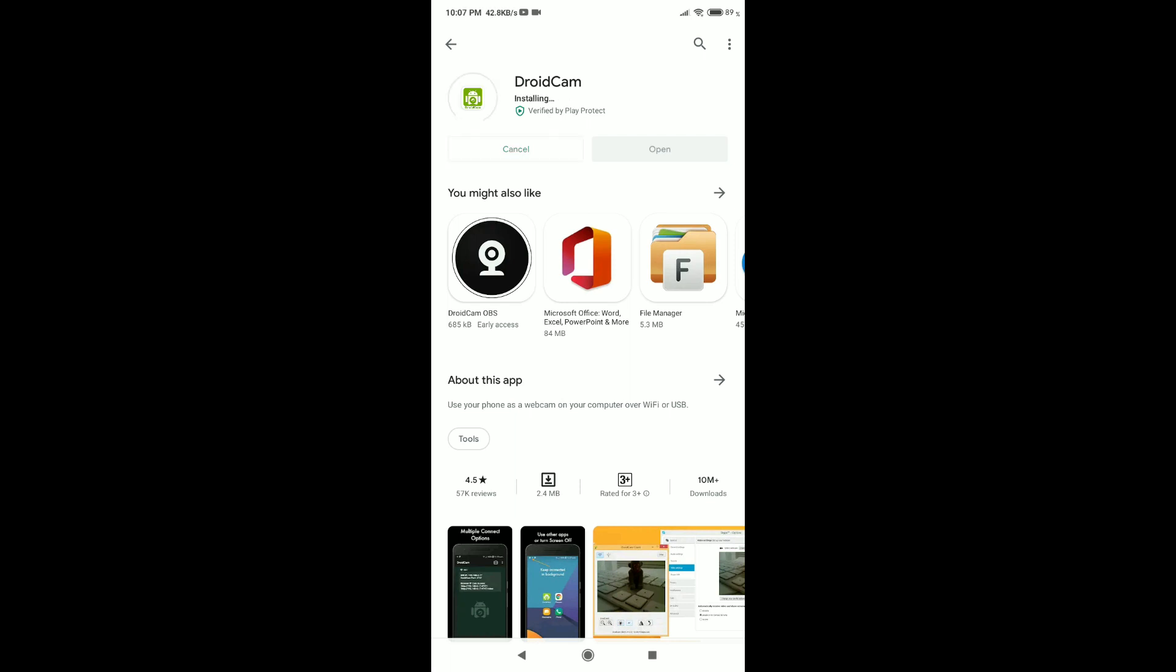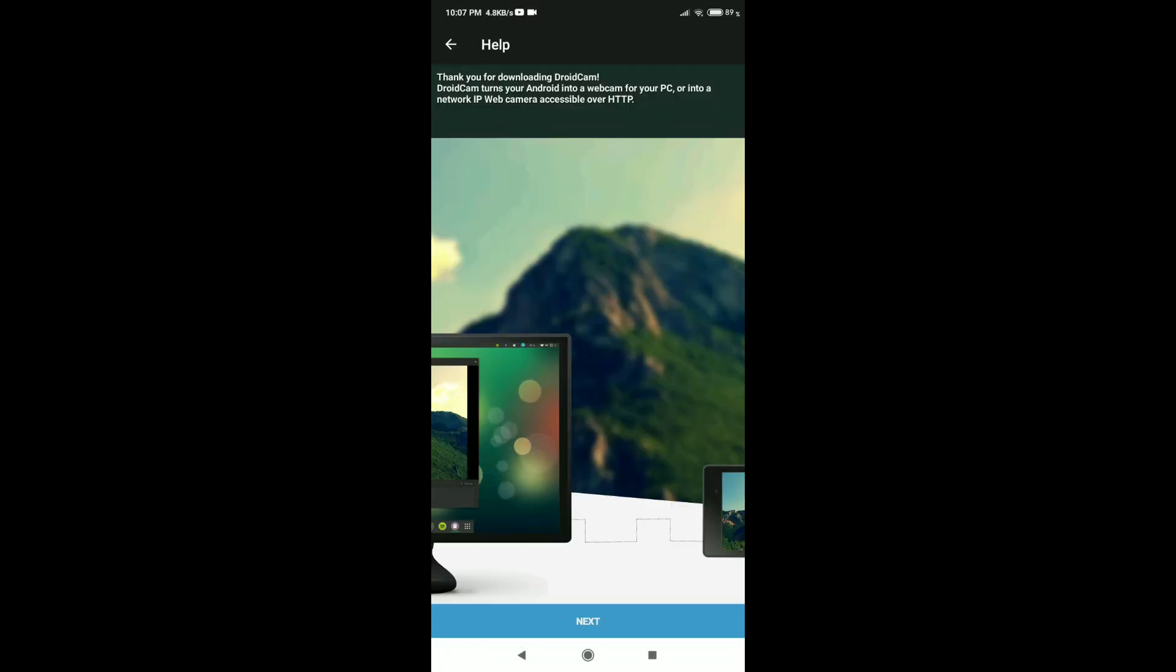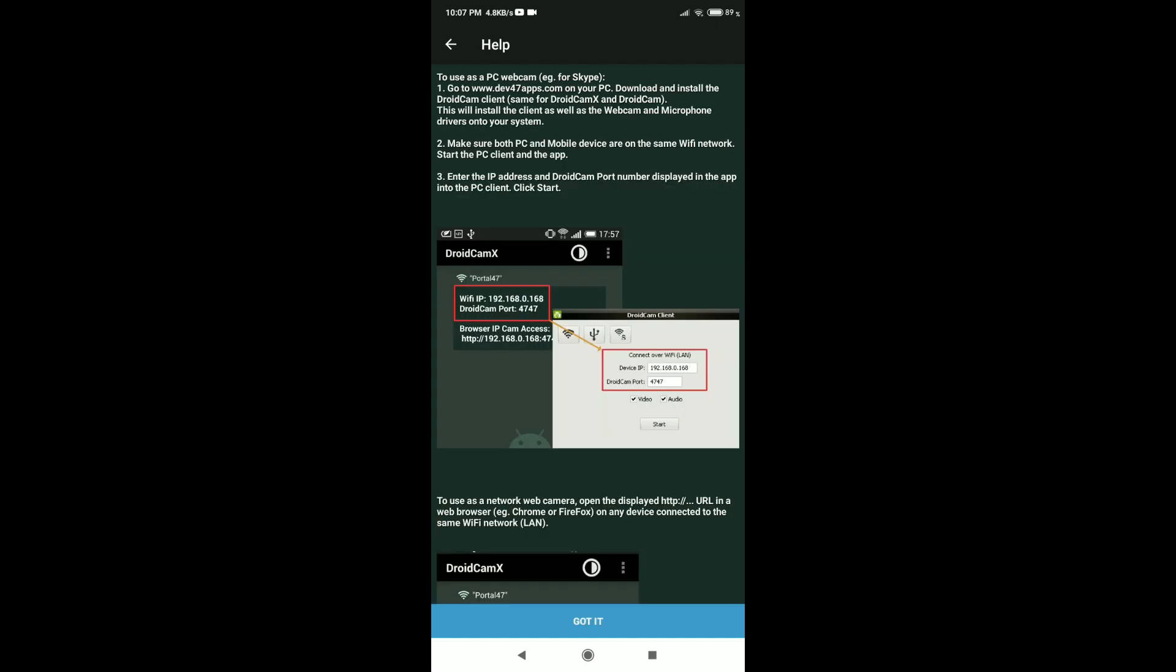Once it is done, open the application and allow the required permissions.